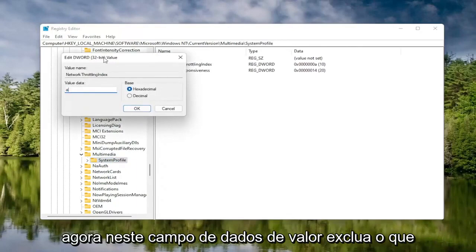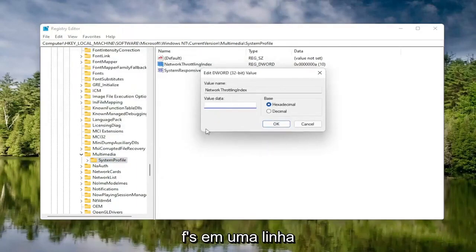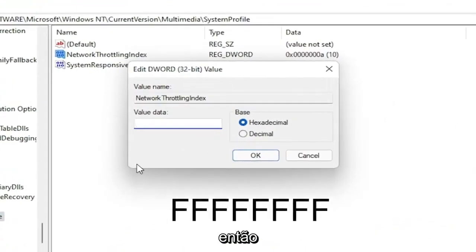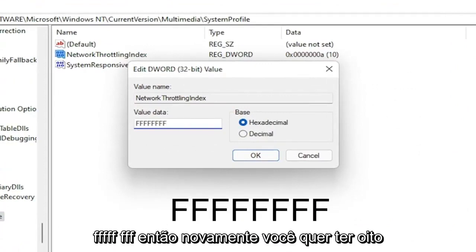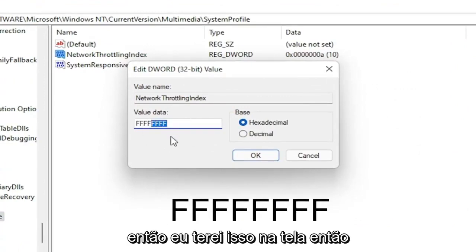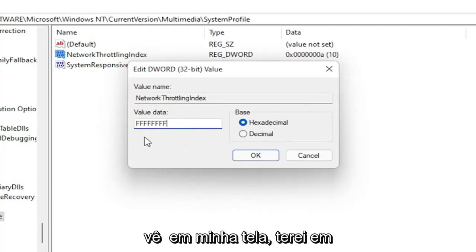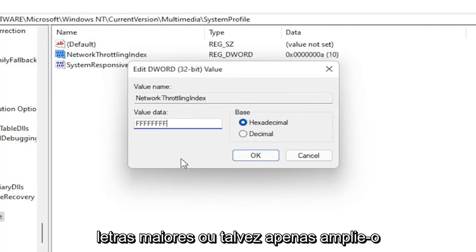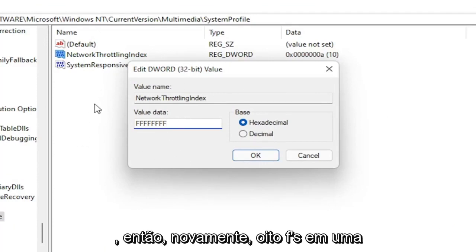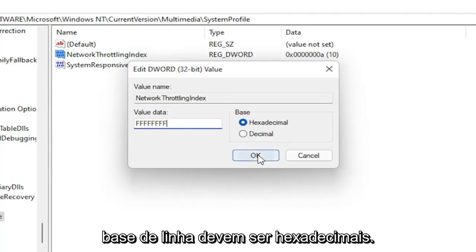On the right side, locate something that says Network Throttling Index and double click on it. In the Value Data field, delete whatever is in here and type eight F's in a row — FFFFFFFF. So you want eight total. The base should be Hexadecimal. Select OK. Once that's done, you can go back and collapse these file folders.